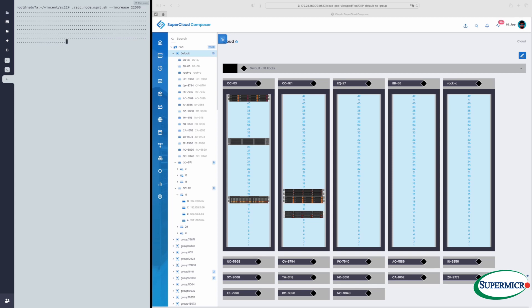I would note that if you're adding 25,000 physical servers to an environment, it will take a bit longer than you're seeing on the screen today.